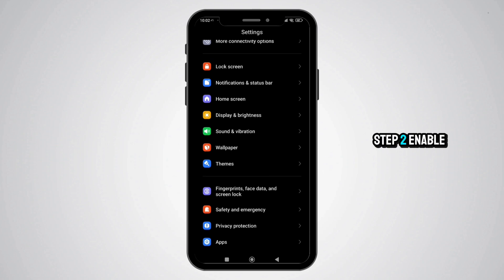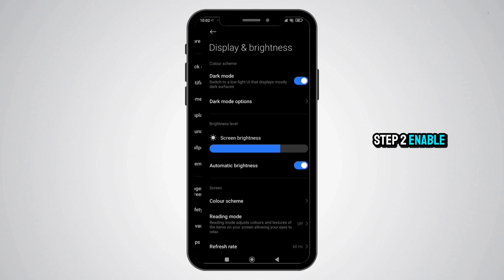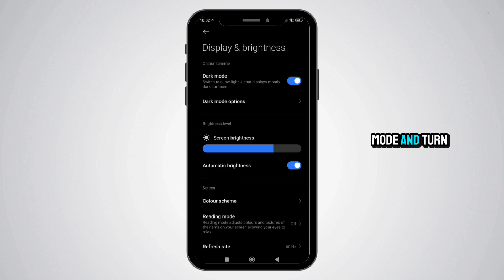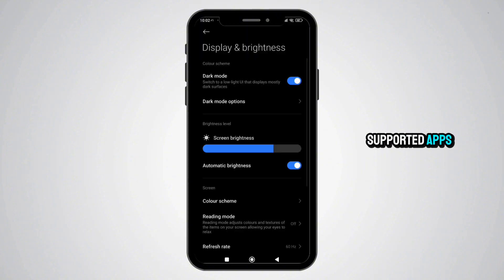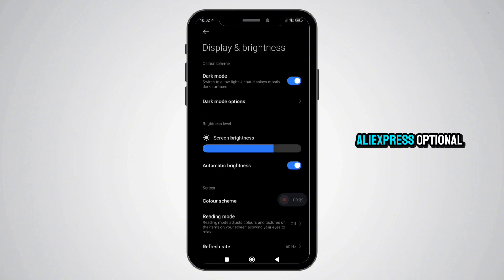Step 2: Enable system-wide dark mode. Tap Dark Theme or Dark Mode and turn it on. This will apply dark mode to supported apps, including parts of AliExpress.